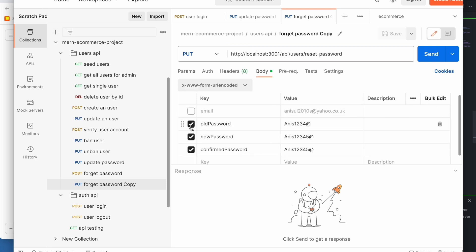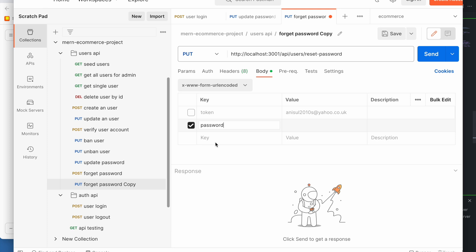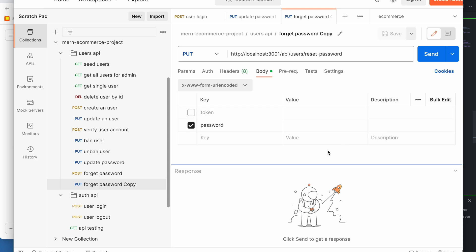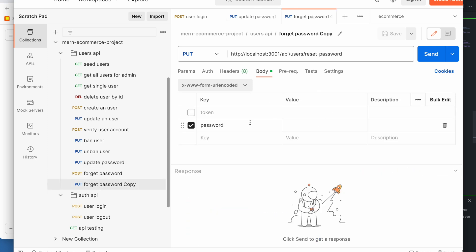In the request body we are going to keep the data — a token and password field. We can set a new password because we can reset the password after the token is available. Click on the token, return to the token, return to the target password.